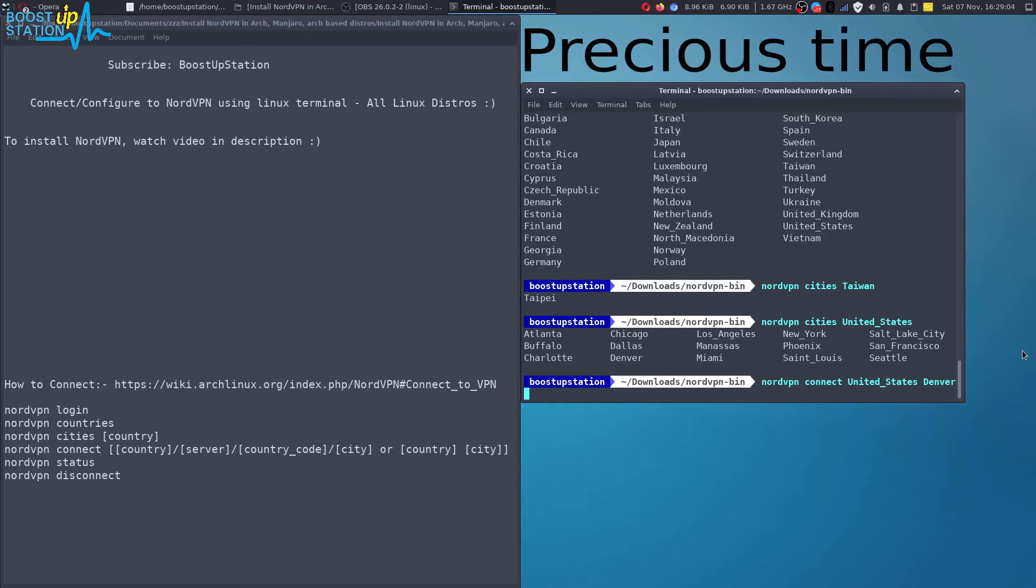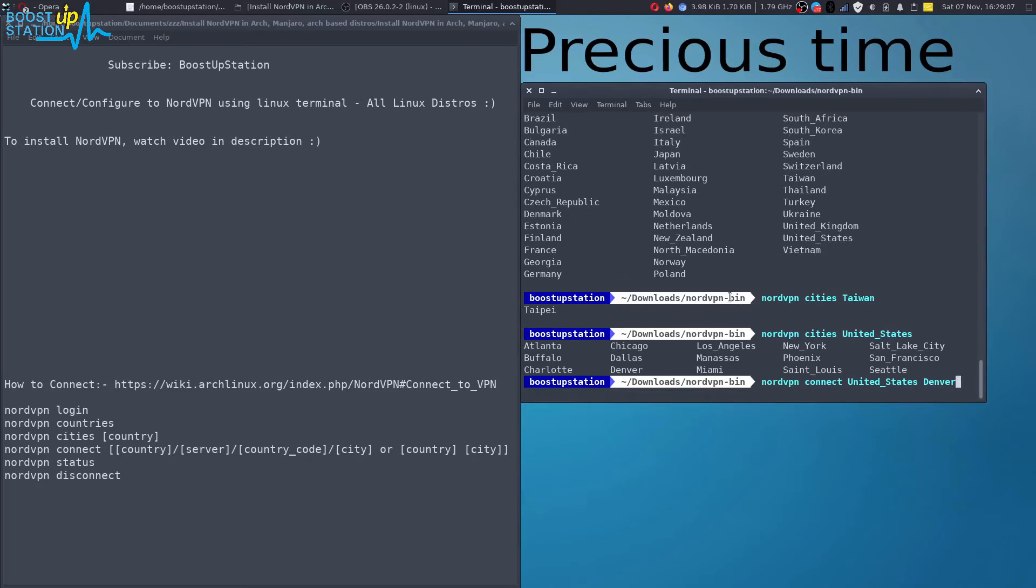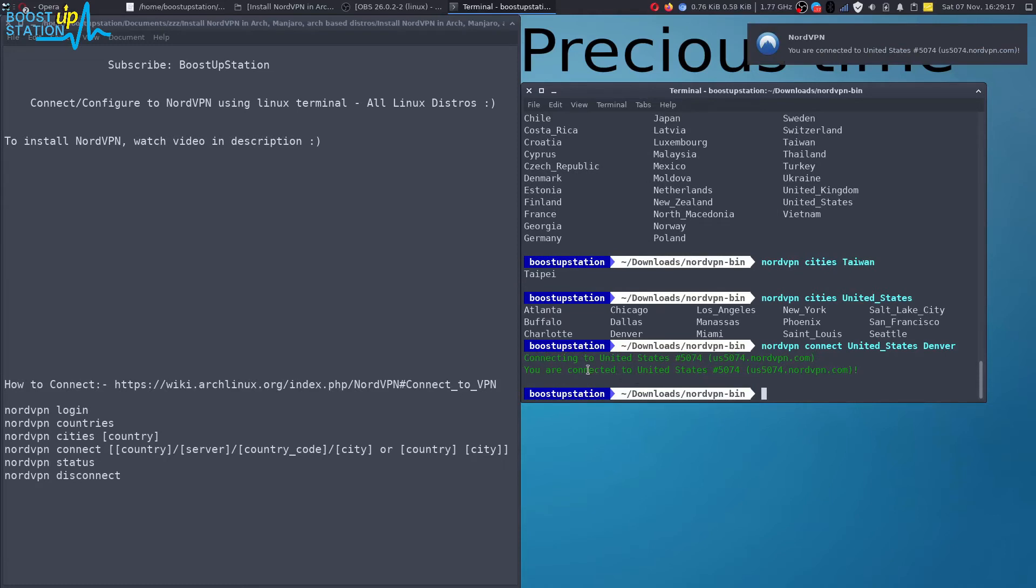Press enter. Now it is just connecting us. Wait for it. And you can see that we have been successfully connected to that place.